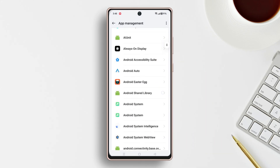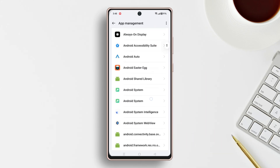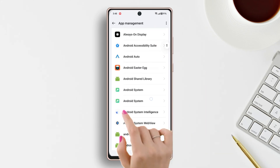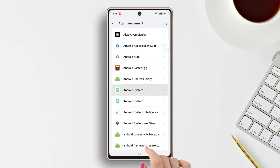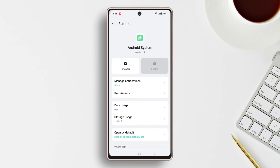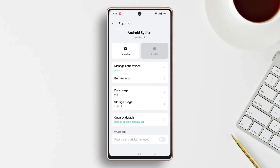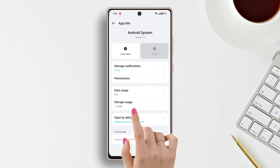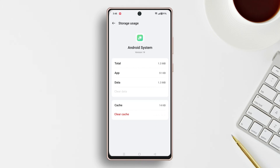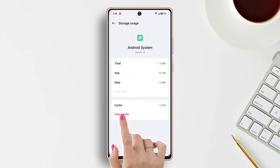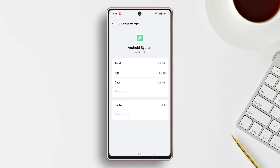Now scroll down slowly and find Android System, then tap on it. After that, scroll down more and tap on Storage. Now tap Clear Cache from the bottom. After that, restart your phone.